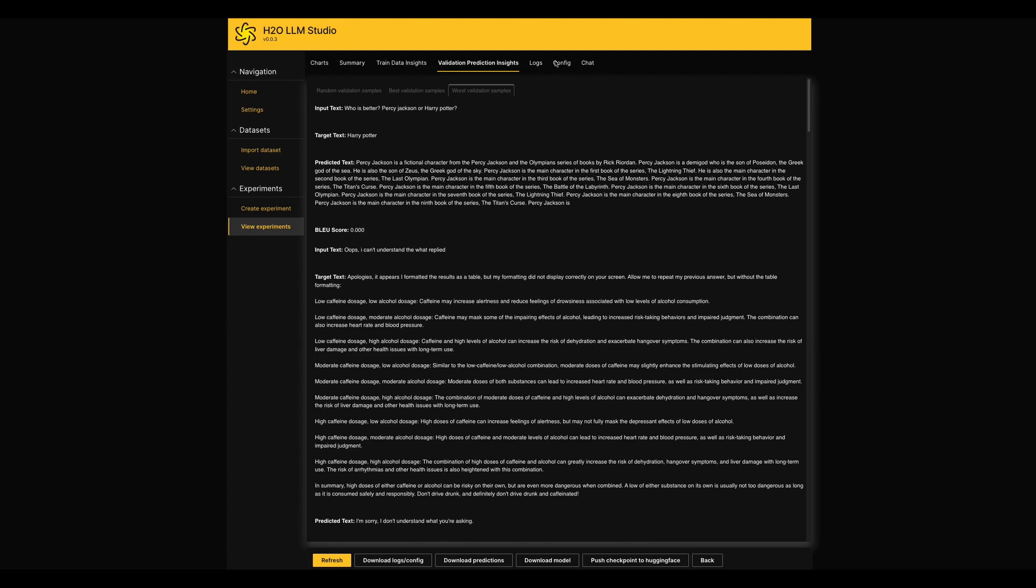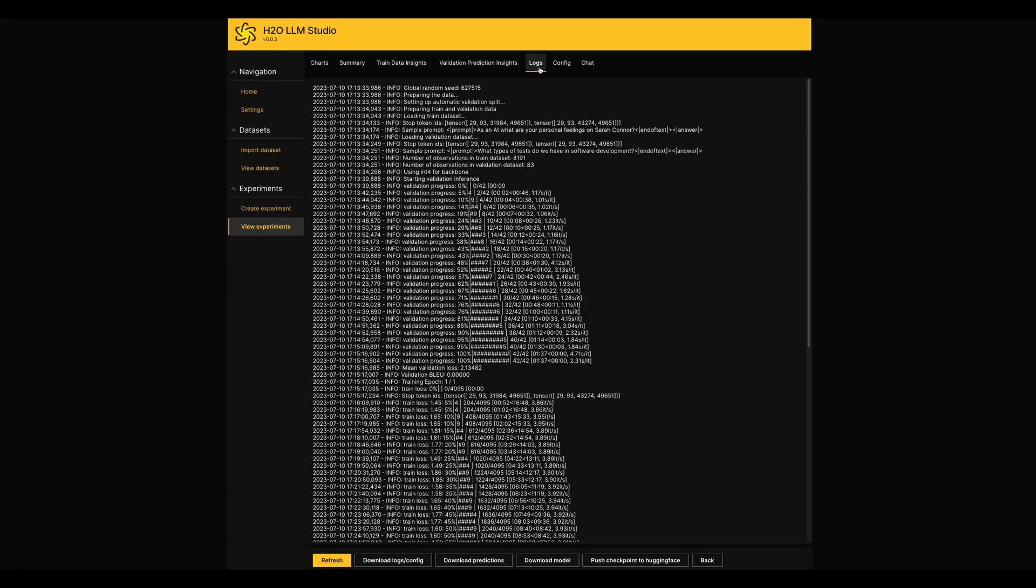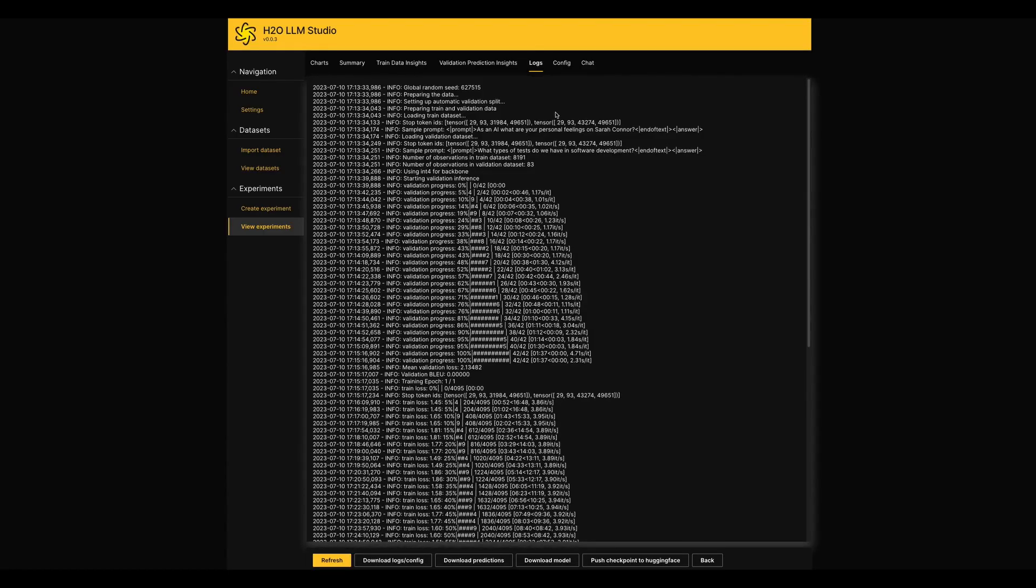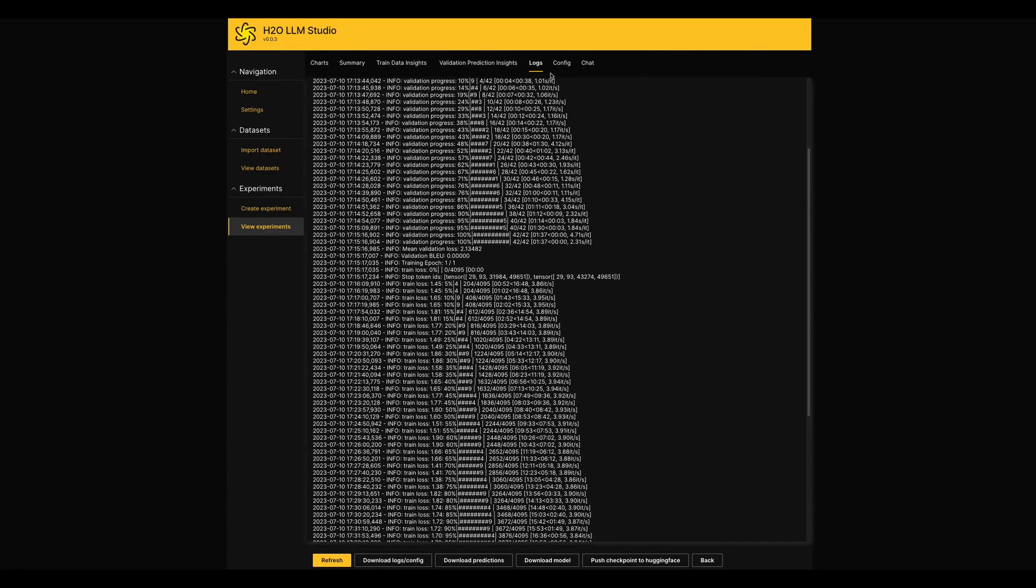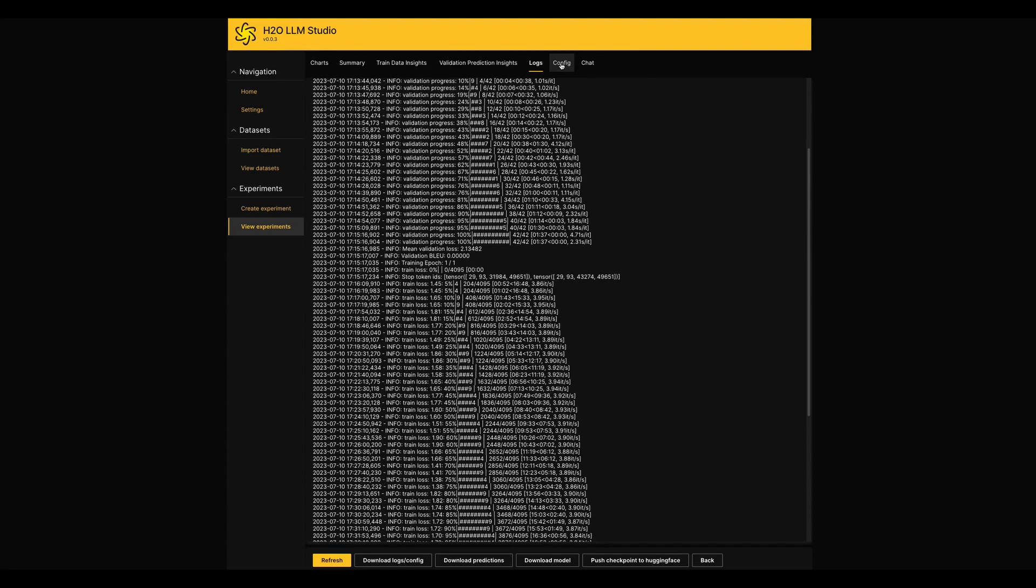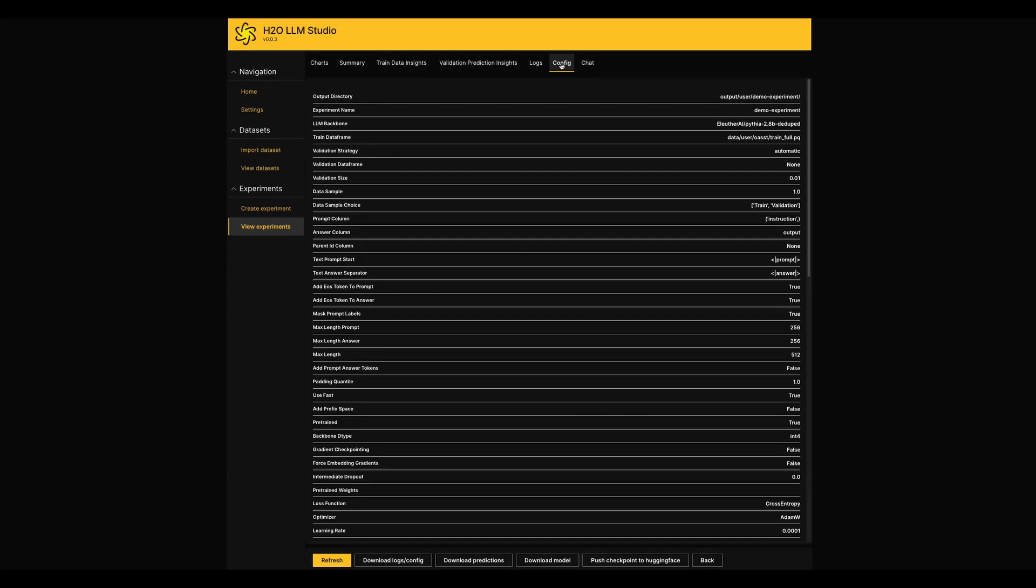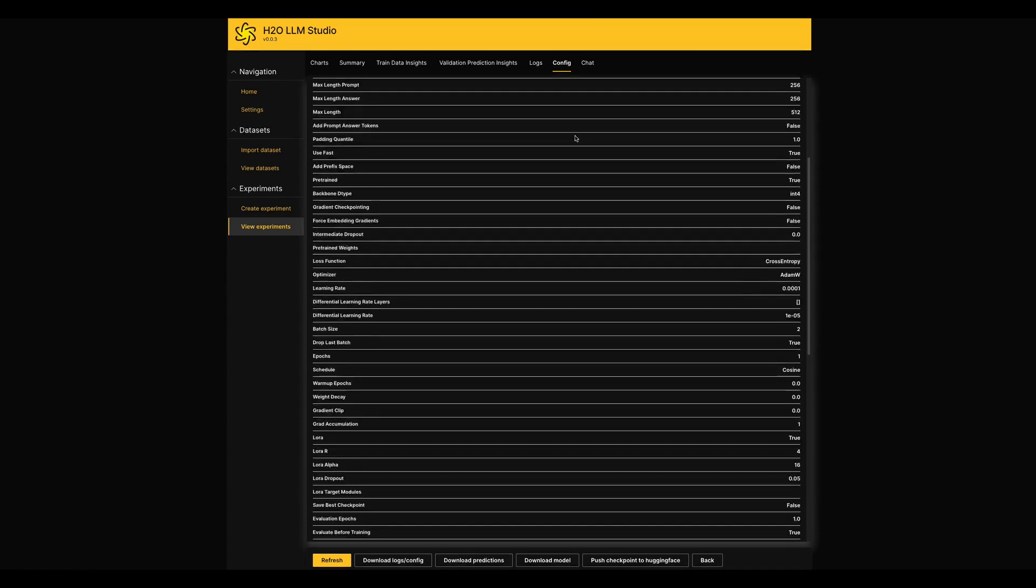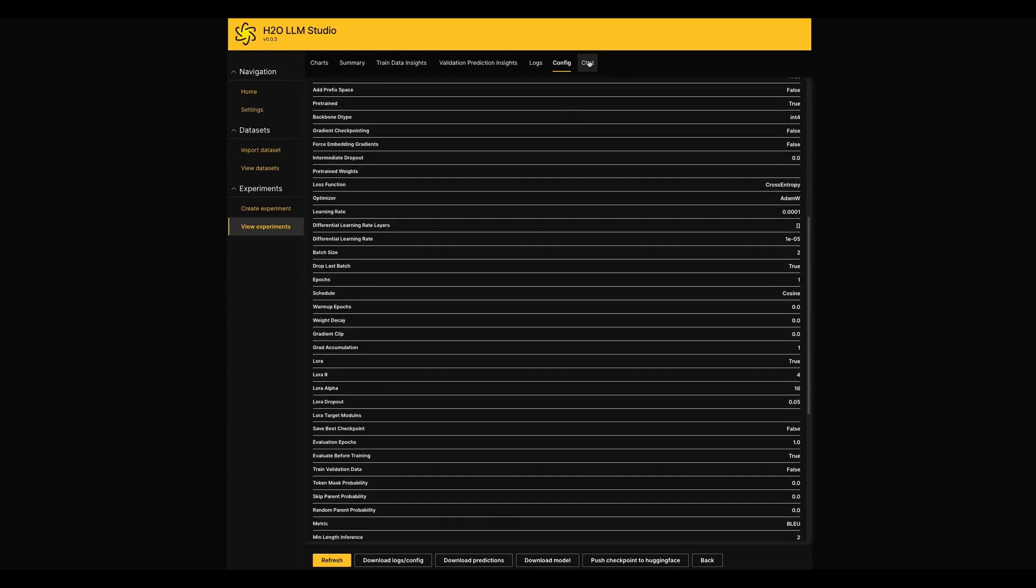Next tab is related to the logs that will be helpful to track if we faced any issue while in the process. Also in the Config tab, it lists all settings we tuned while we created the experiment.